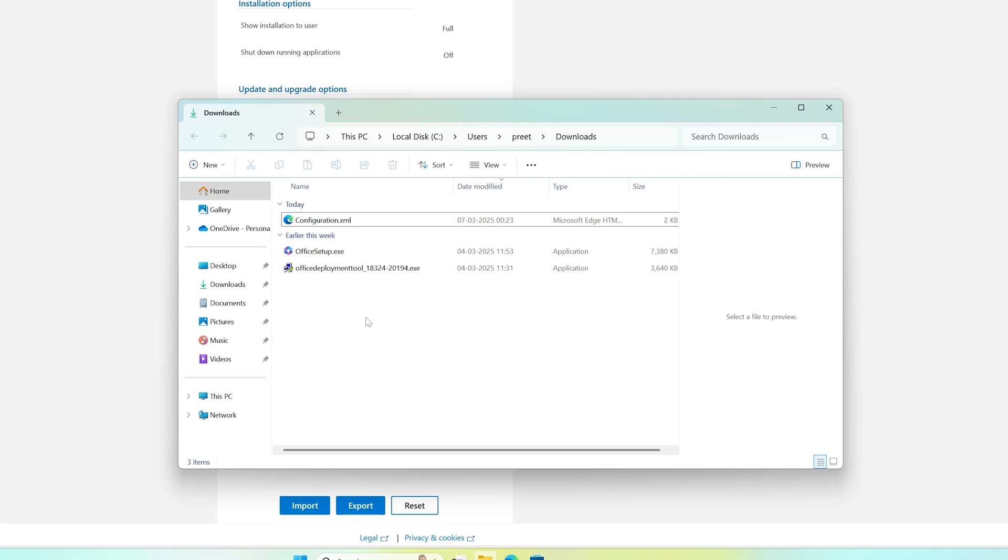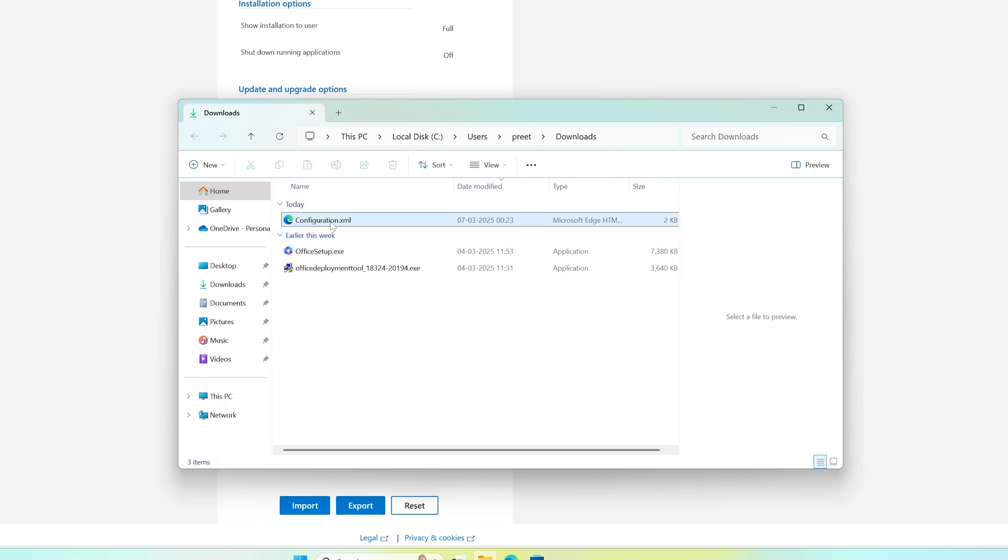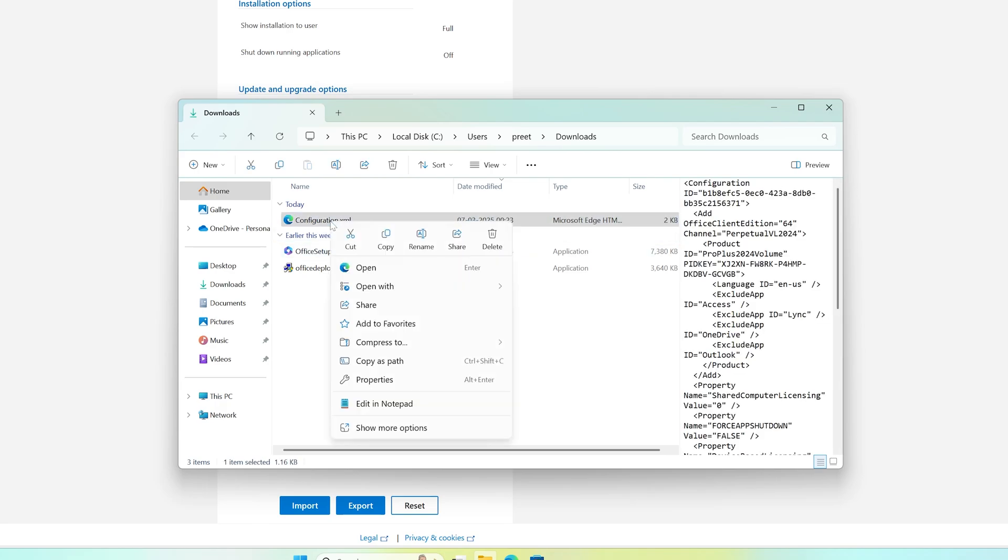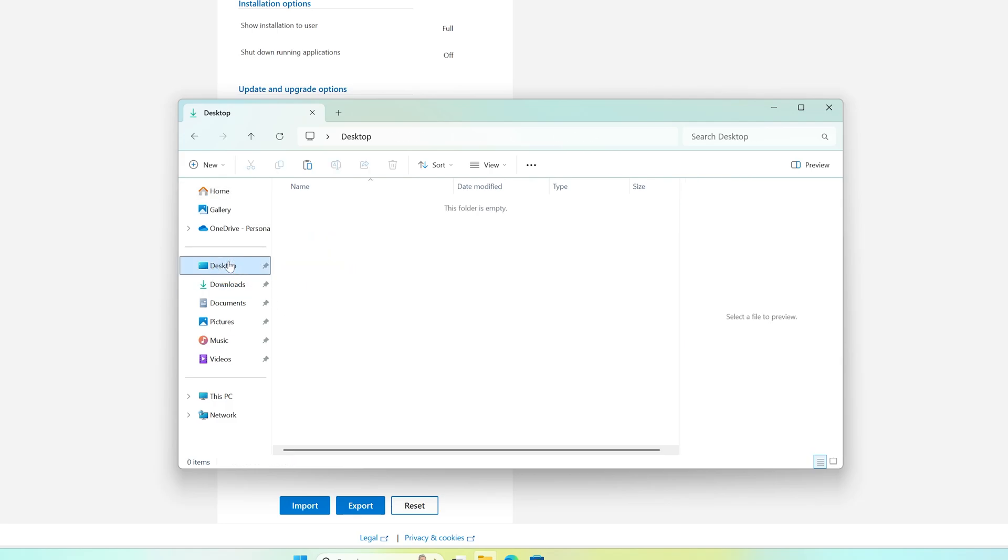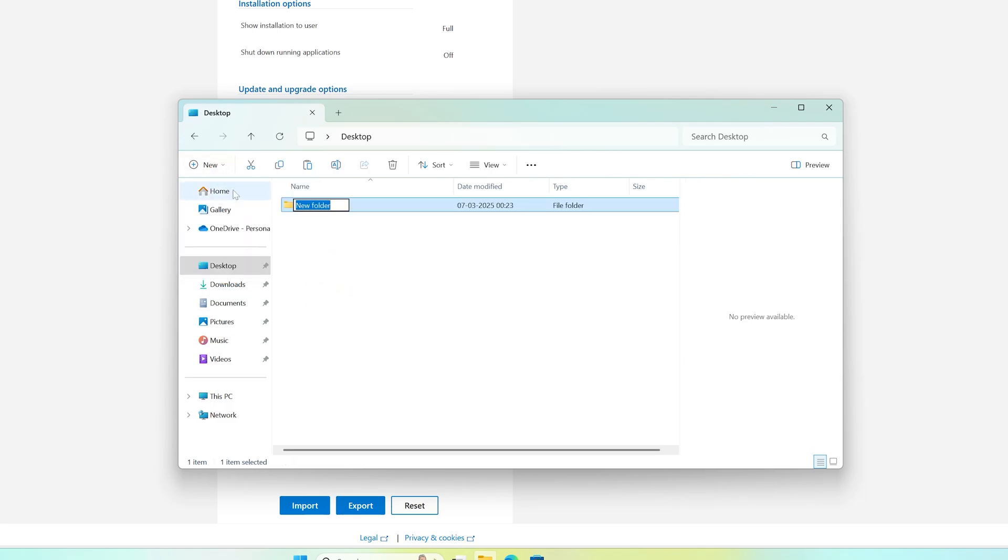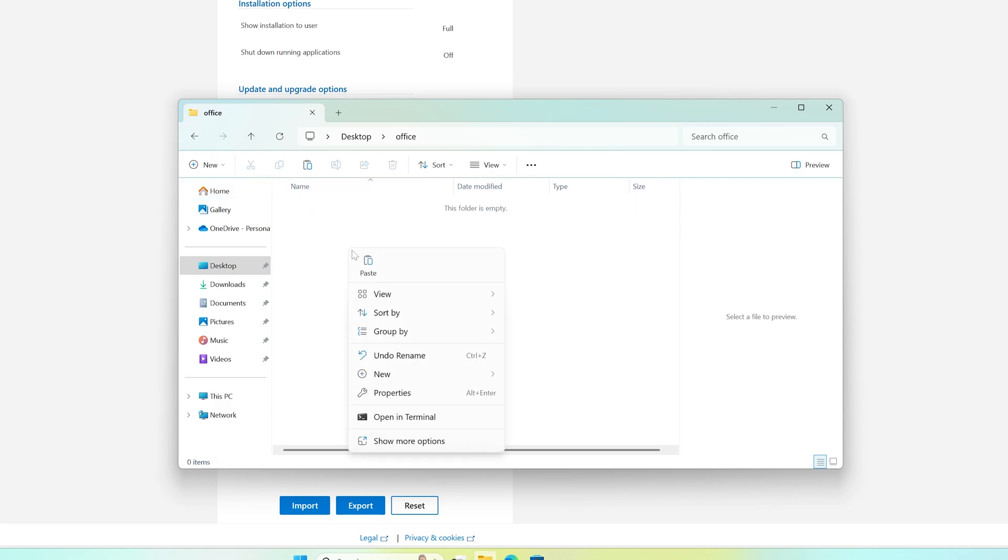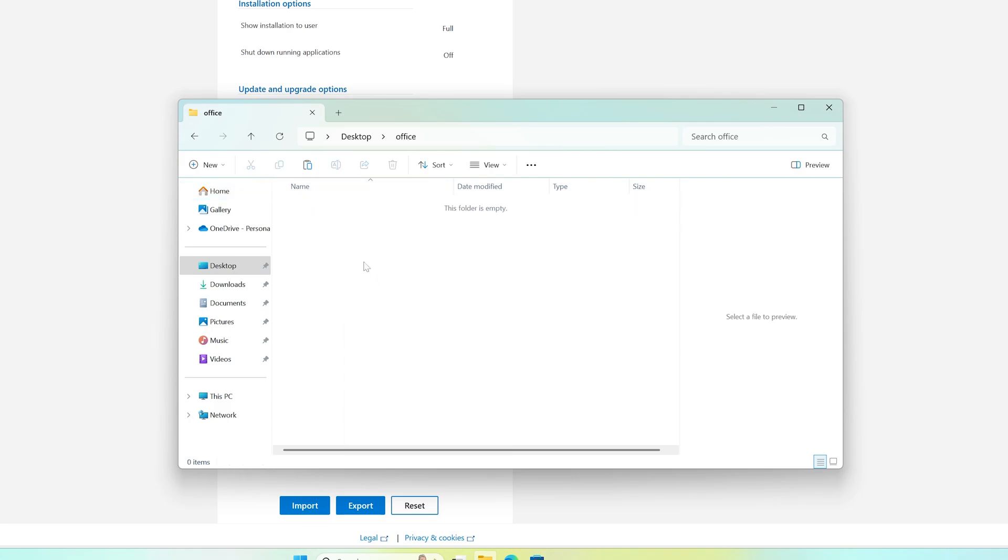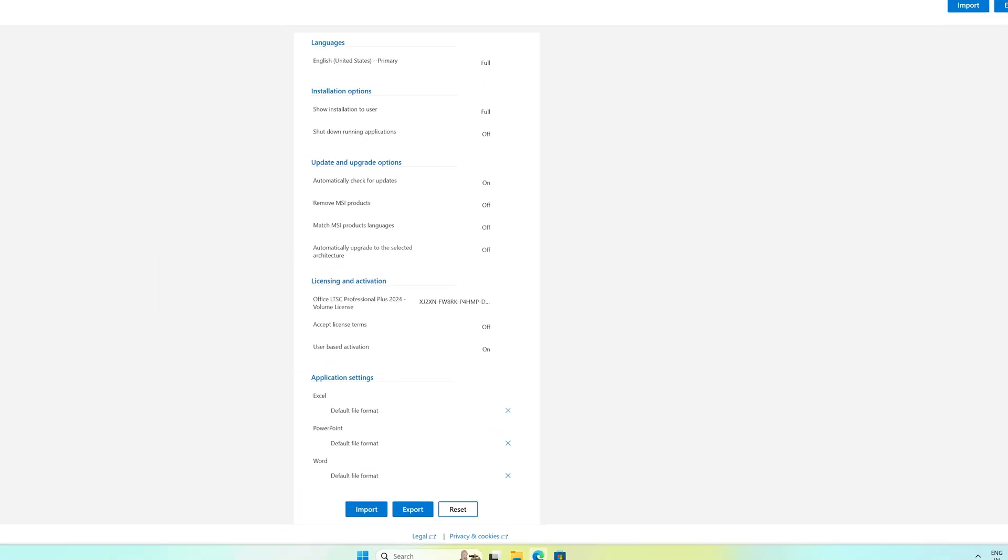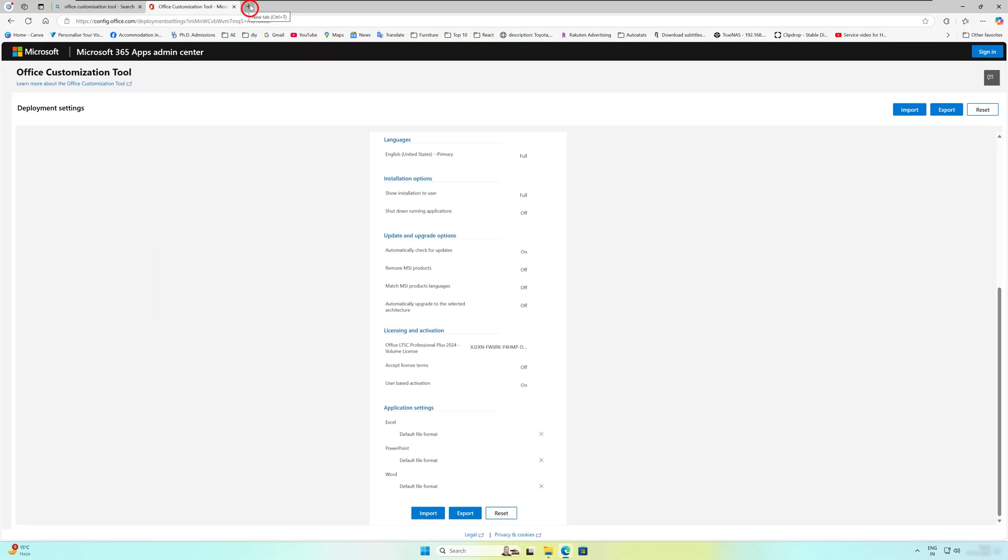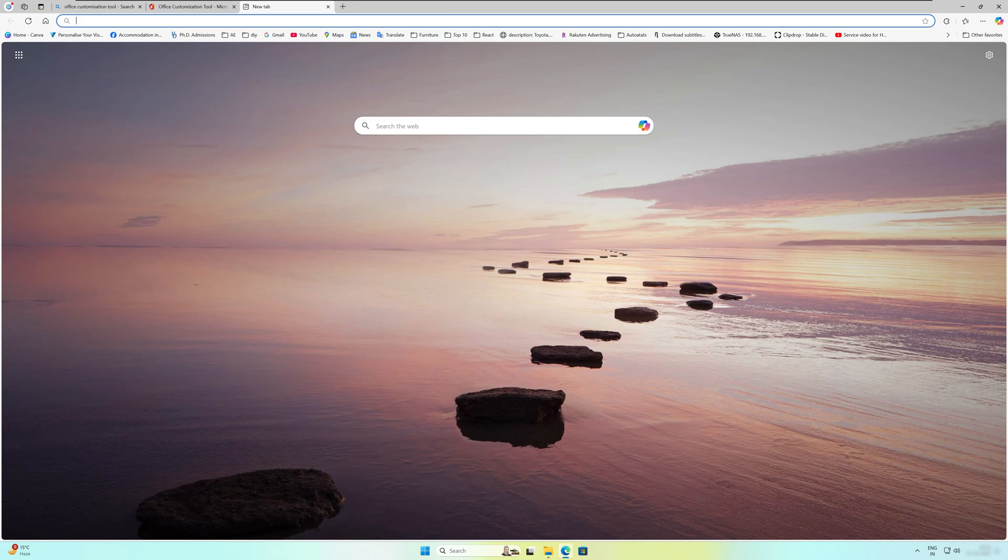Okay, now the next step, what I'm gonna do here is I'm gonna copy this configuration.xml, and let's click on Desktop here. Let's click on New Folder and let's type Office, hit Enter. Then again open this folder and paste the copied configuration xml file that we have just downloaded.